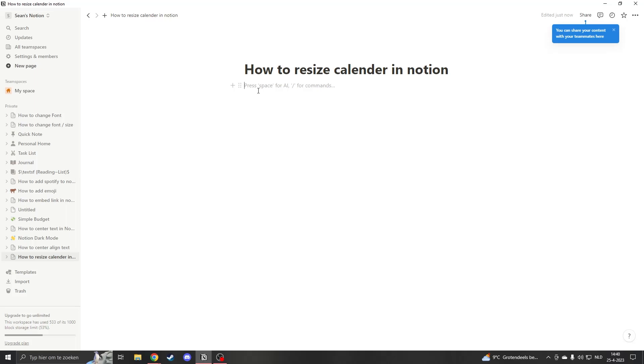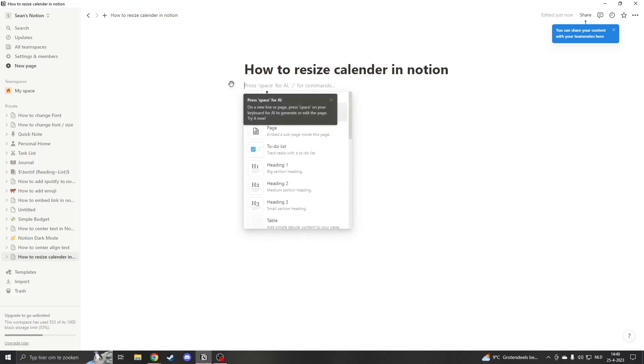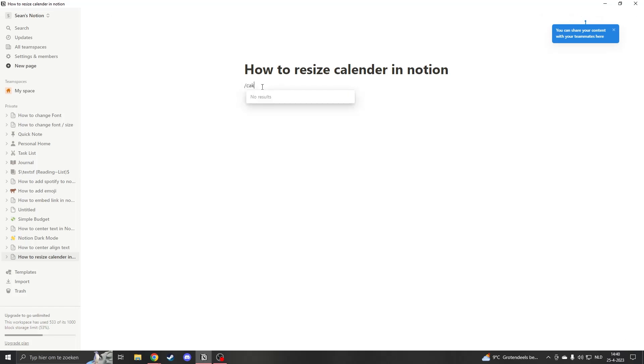So I want you to start up your Notion and add a new page. Now we're going to add a calendar. You can add a calendar by typing slash calendar. Here you'll see the calendar view.